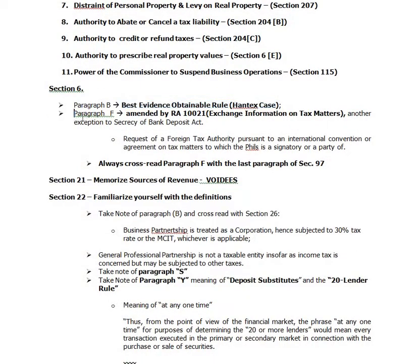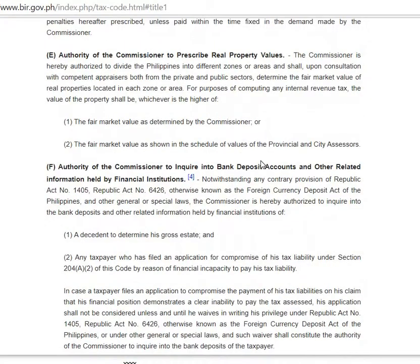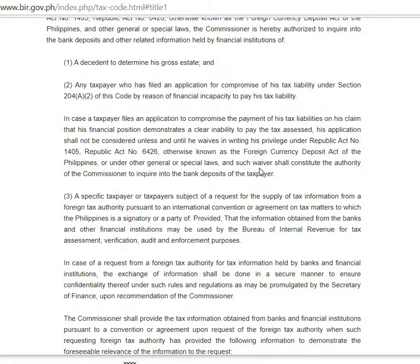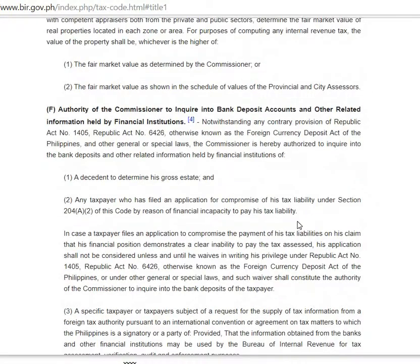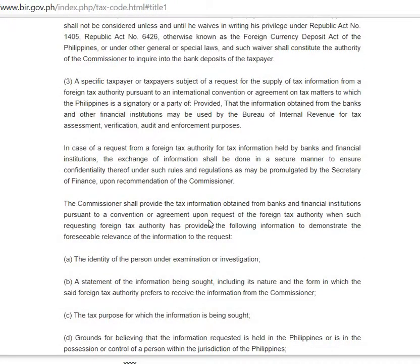There is Paragraph F, which was amended by RA 10021. Paragraph F is about the power of the Commissioner to inquire into bank deposit accounts and other related information held by financial institutions. There are three exceptions: the Commissioner can inquire into the bank deposit of the taxpayer if it involves the decedent to determine his gross estate, or if the taxpayer filed an application for compromise under Section 204(A)(2) of the Code, or by reason of his financial incapacity to pay the tax.